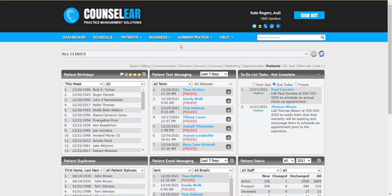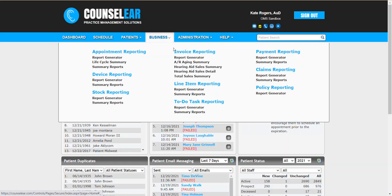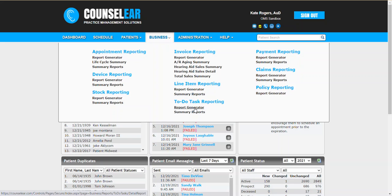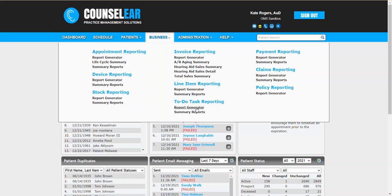For administrators on this call, for clinic owners on this call, you also can see this information within the to-do list task reporting feature. So if you're going to see the task across the entire practice for multiple people, maybe you have someone who's going to be out with a knee surgery for two weeks and so you need to reassign their tasks. You can go into the to-do list task reporting area and take care of that.